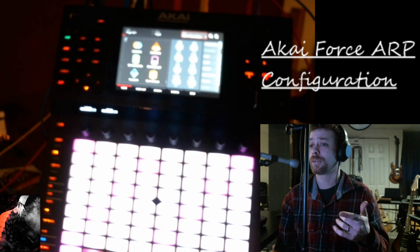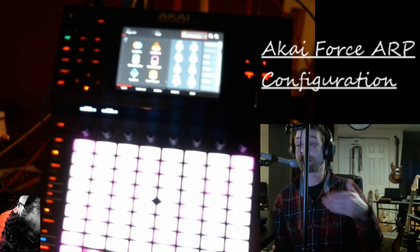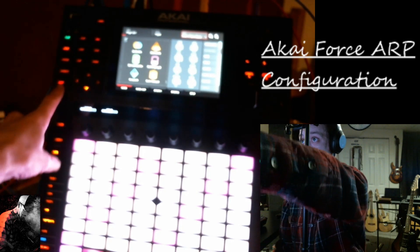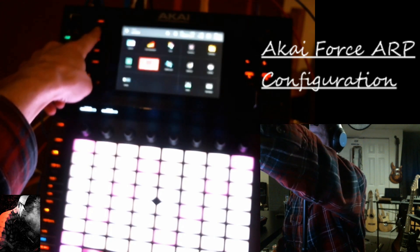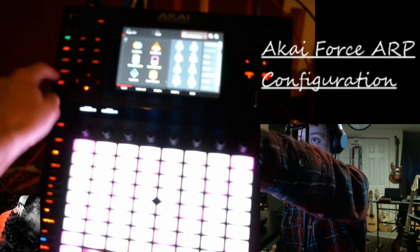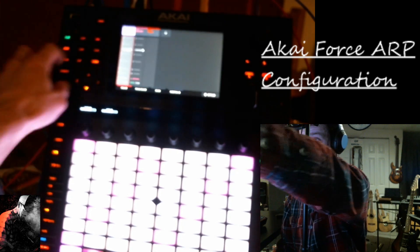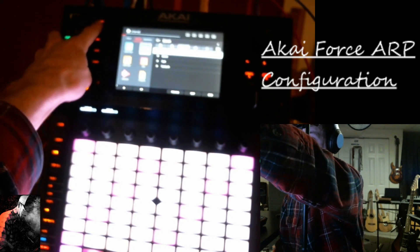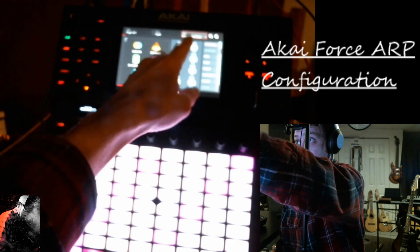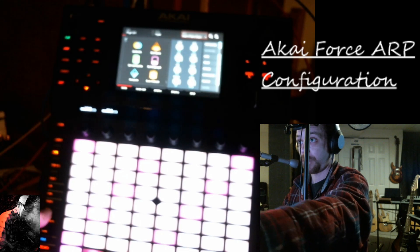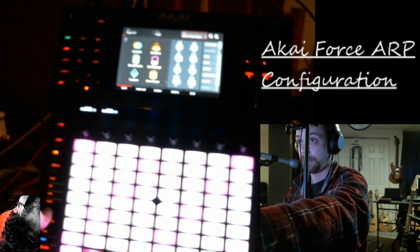But check this out — I wanted to go over the ARP on here and how to configure it. So what you do is you go to your mixer, go to your plugin, and load whatever plugin you want. Then we're going to go to track edit and mess with our sound. For this sound I'm using Warm Piano Stack.